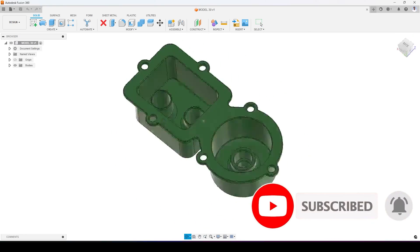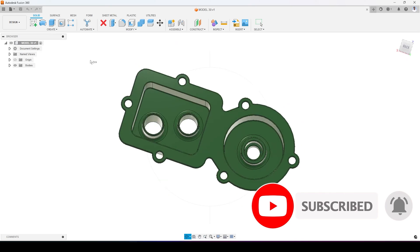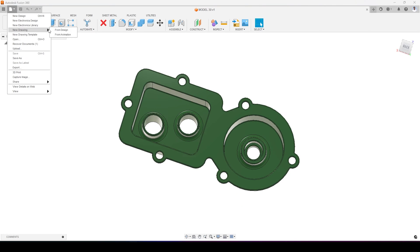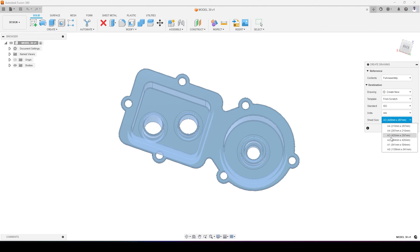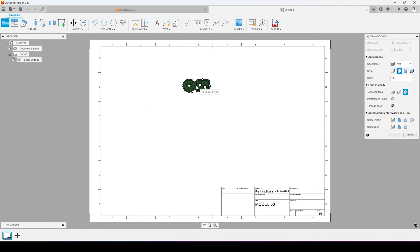This is the 3D model I had prepared in Fusion 360, and I will create a technical drawing from this. I will select the sheet size — A3 in this case — and then press OK.